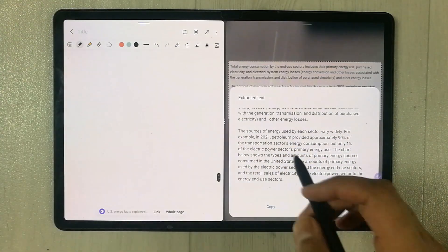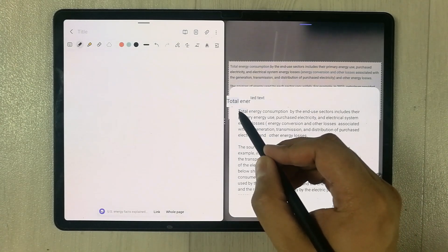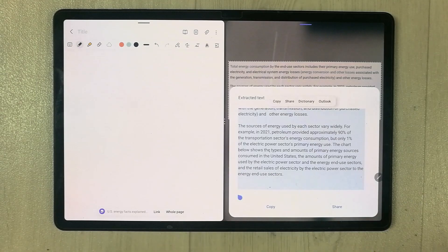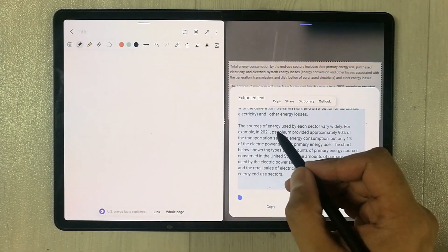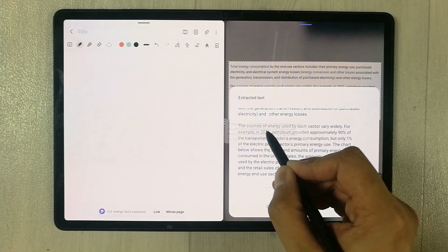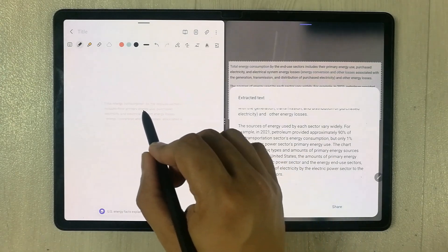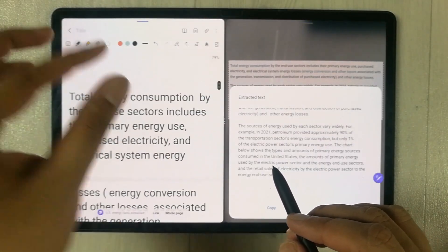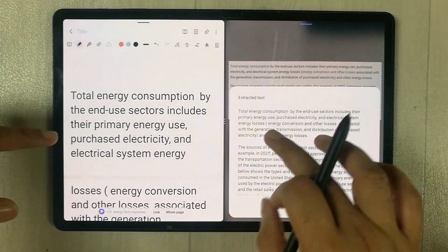I select the extracted text with my S Pen, select it all the way down, and then I can move it into my notes. I press and hold, and then I put it into my notes.